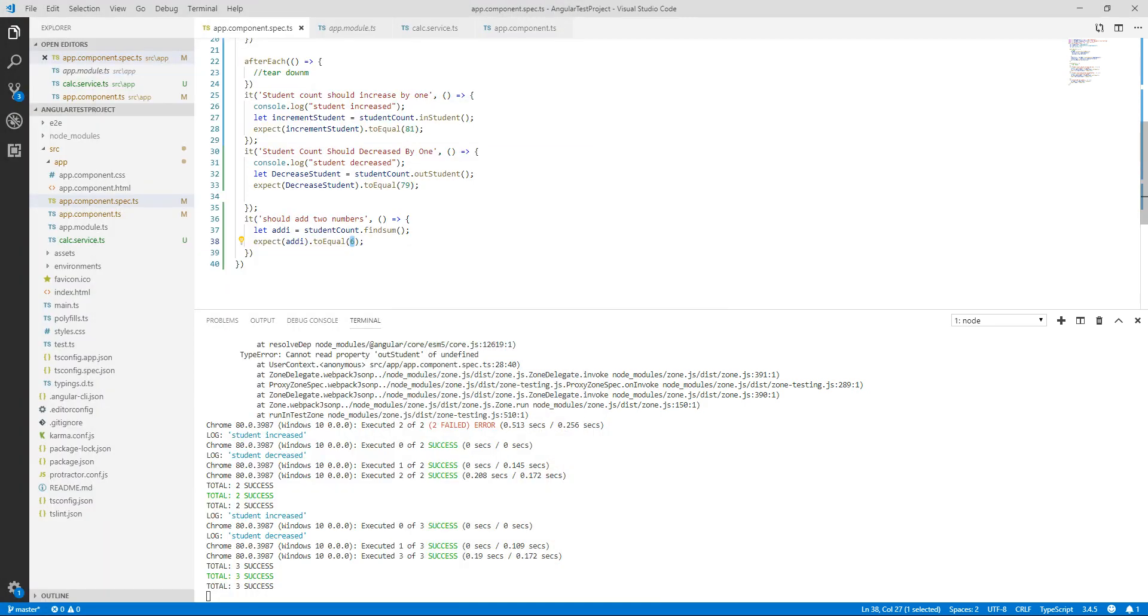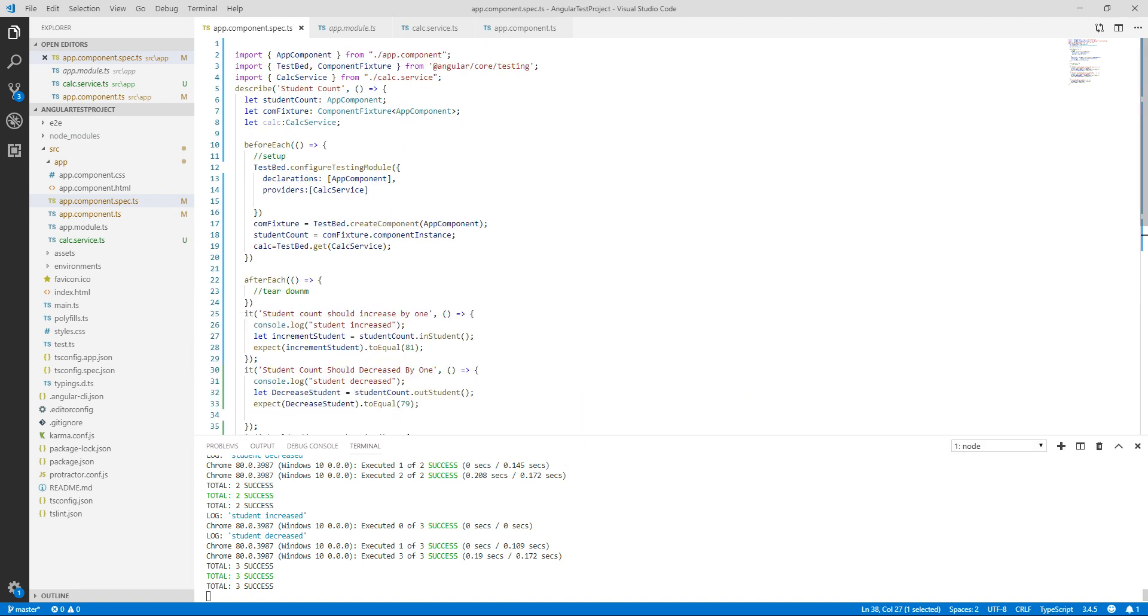So the unit testing basically focus on testing one chunk of code in isolation. So here the TestBed is creating an isolated testing environment for the component modules and services that we are testing.